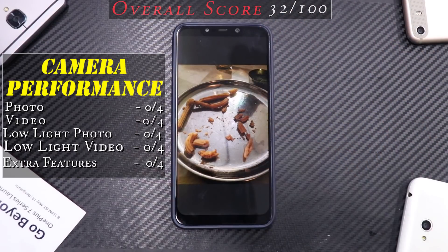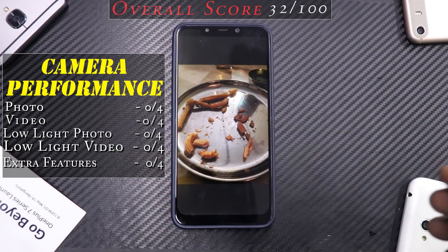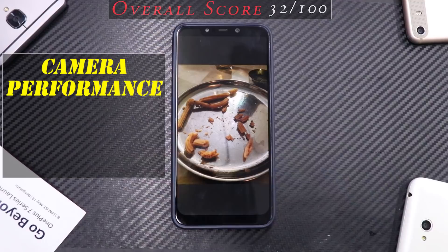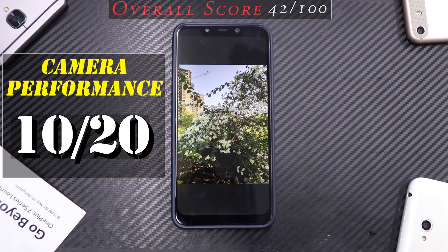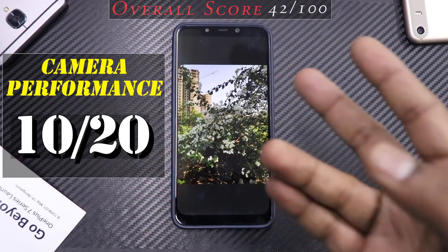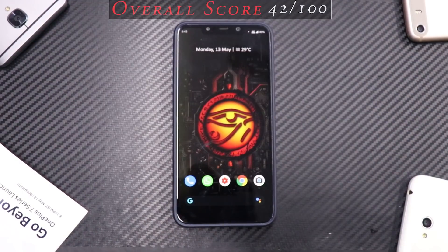You can also install ANX Camera. Overall for photo, video, low-light photo, low-light video, and extra features — five points of four each — I give each a two, as the stock camera doesn't do a great job but isn't miserable either. Camera section total: 10 out of 20. If camera is very important to you, install GCam or ANX Camera, which is basically the MIUI camera.